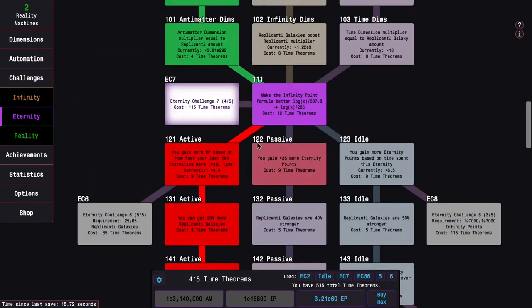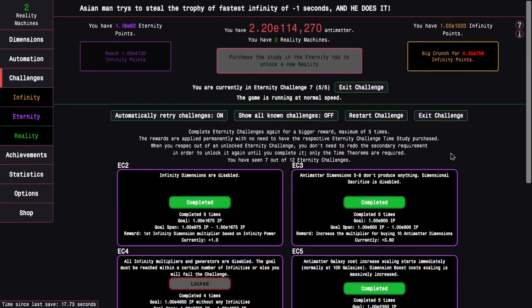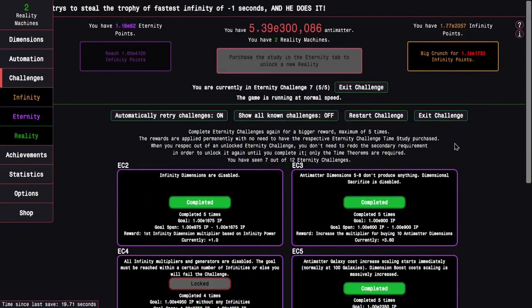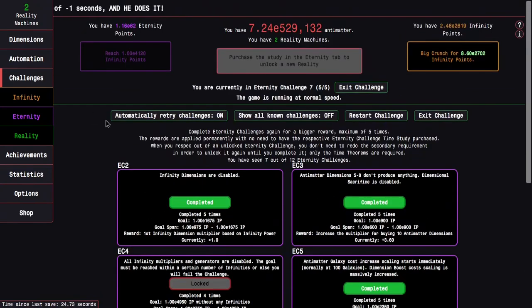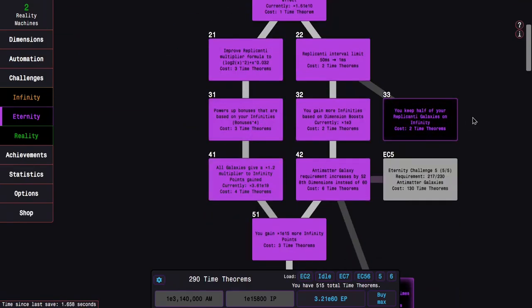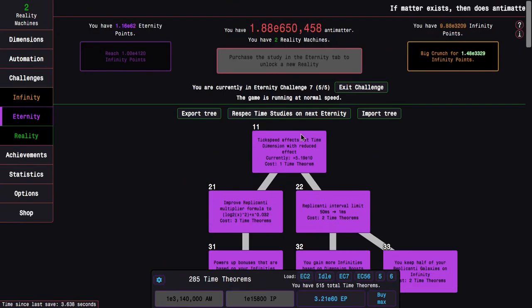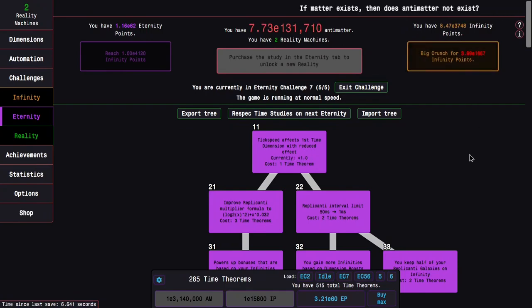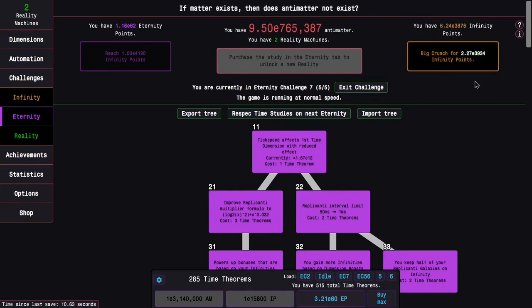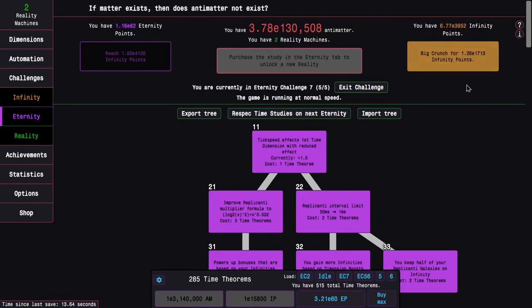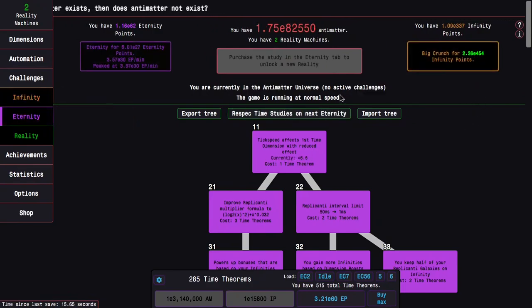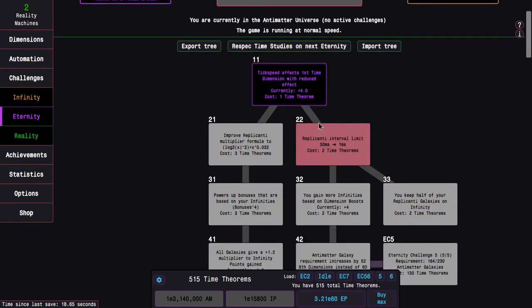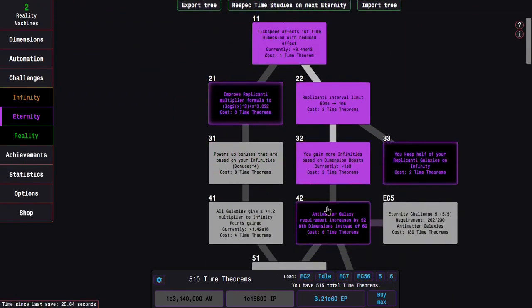I could just do Eternity Challenge 9, because I've just enough Time Theorems to get, if I skip 21 through 41, 33, and 62, I can do Eternity Challenge 9. Which, if I fail this, I will definitely try it again. Or not try it again, because that's kind of the point.